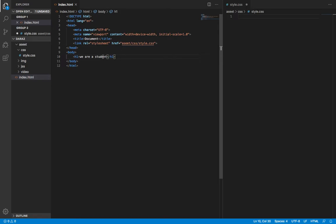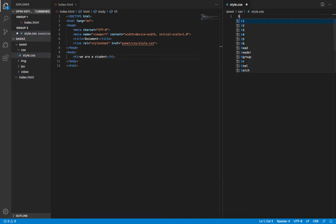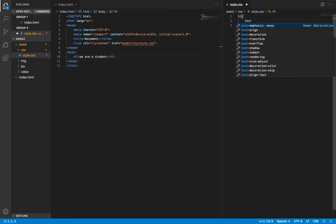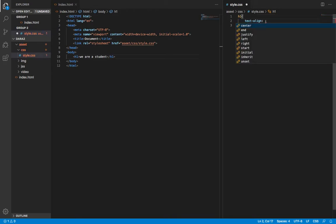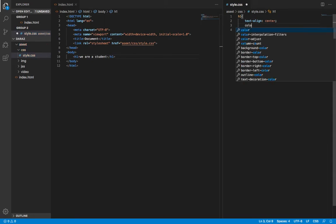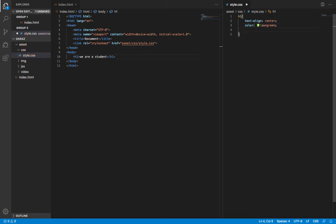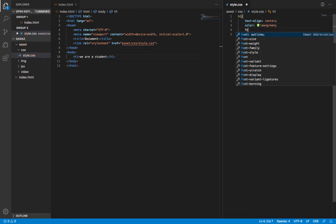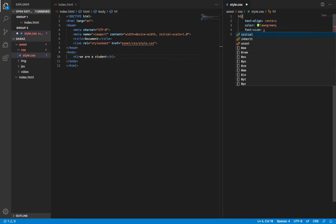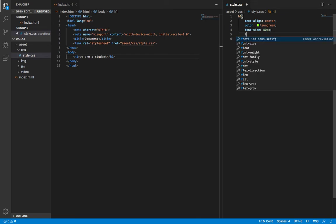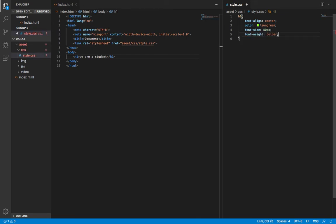We are a student. I'm going to write this text in front. Let's take it center. Color - let's give it a color. Font size - let's make it bold.